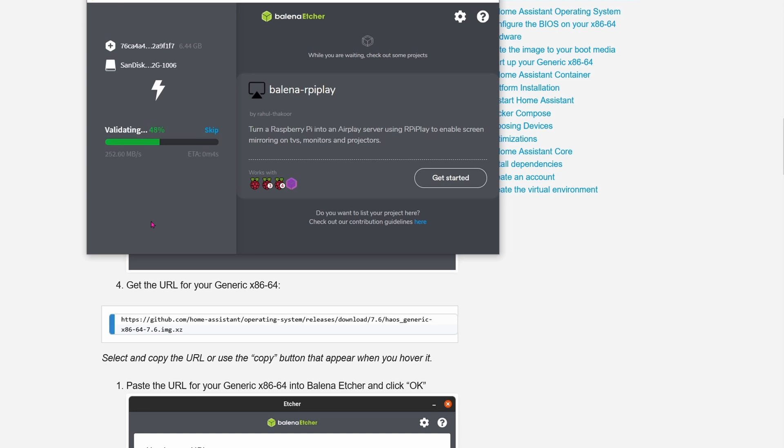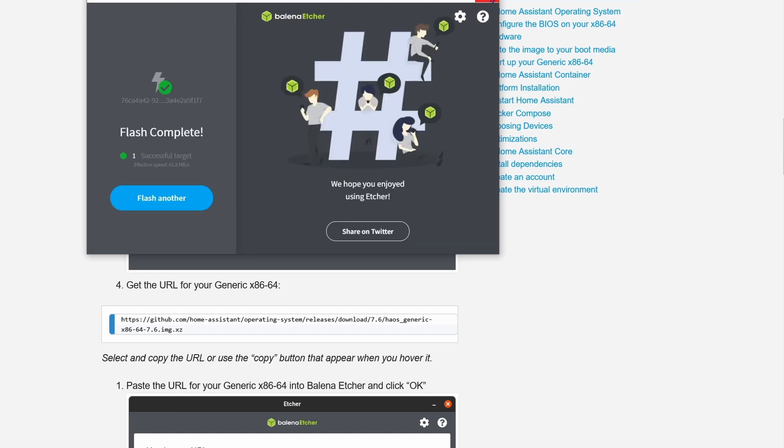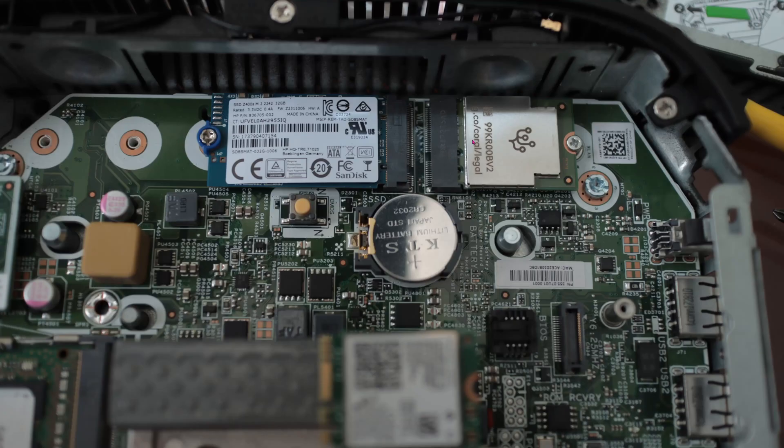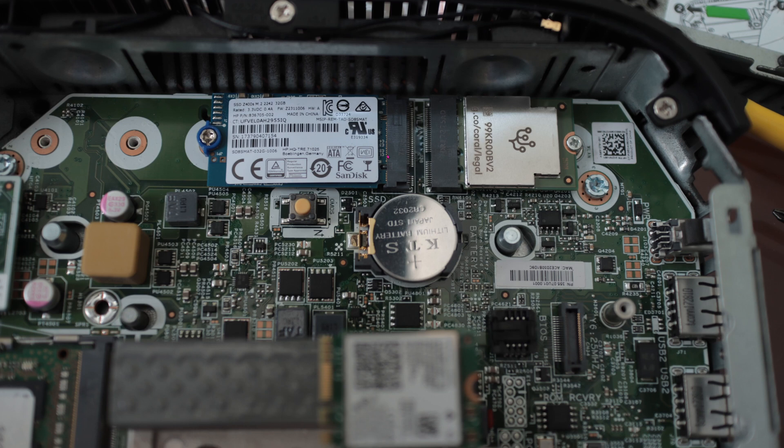Once it's done flashing, it will also validate, so you can skip this if you want. And there you go. Make sure that flash is completed. Now pop the M.2 module out of your computer and back into the Thin Client. Once you get your Google Coral back into the M.2 slot and the SSD also into the M.2 slot, do everything in reverse to close the lid.